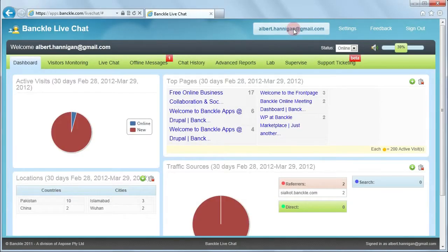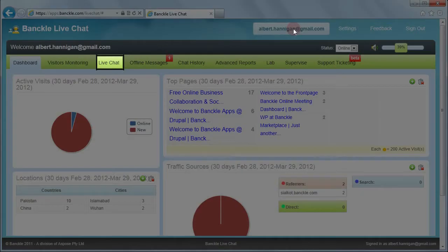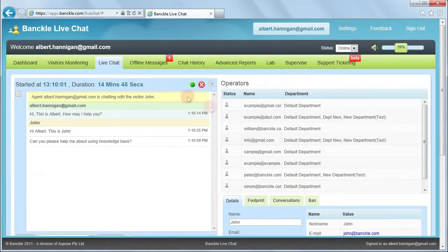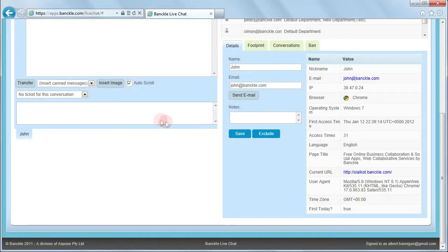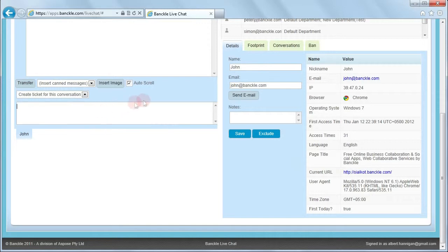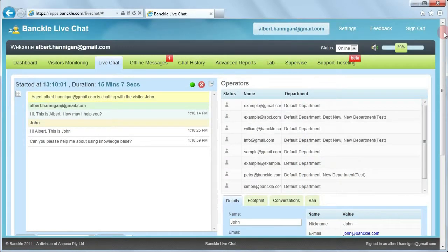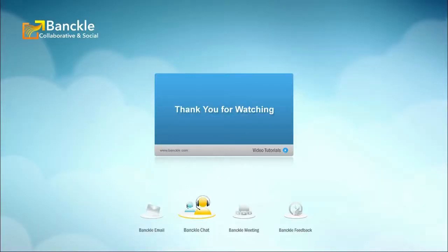You can create tickets from a conversation during a live chat session. Click on a live chat, and then click here to choose the option for creating a ticket for this conversation. This is how you can create tickets from a live chat session. My name is Jerry Anderson, thank you for your time.